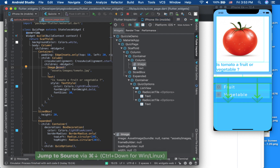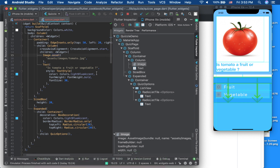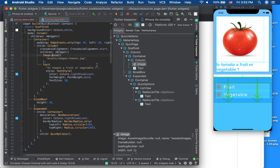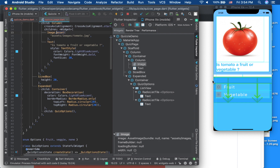The image and the text 'Is tomato a fruit or vegetable?' are placed in a Column. The text has some properties applied to it. Then there's a SizedBox with a height of 20, which creates spacing between the image/question area and the answer/interaction area below.